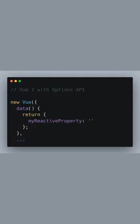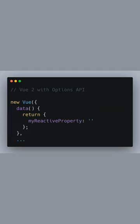Let's start by looking at a Vue 2 example using the Options API. Here, we define a new Vue instance. Inside, we have a data function that returns an object, and in this object, we declare a reactive property called myReactiveProperty initialized with an empty string.